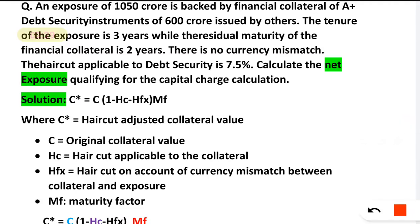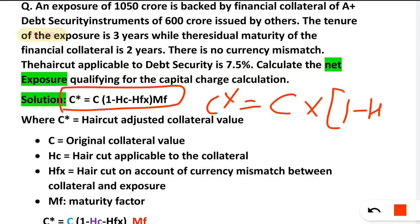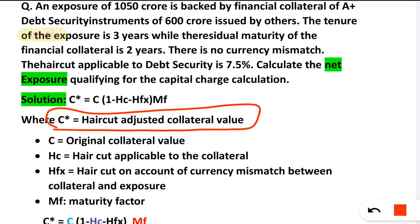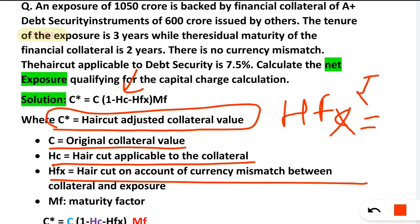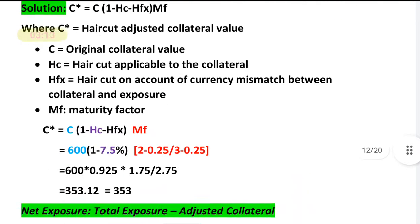Now we use the formula: C* = C × (1 − hc − hfx) × MF. Here, C* is the adjusted collateral value after applying the haircut. C is the original collateral, hc is the haircut, hfx is the currency mismatch factor (which is zero here since there is no currency mismatch), and MF is the maturity mismatch factor.